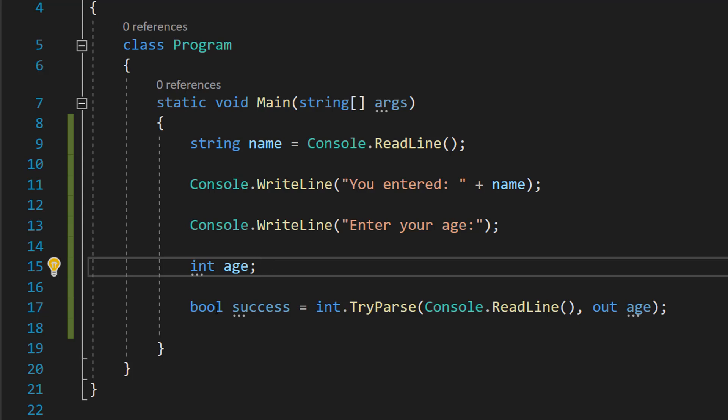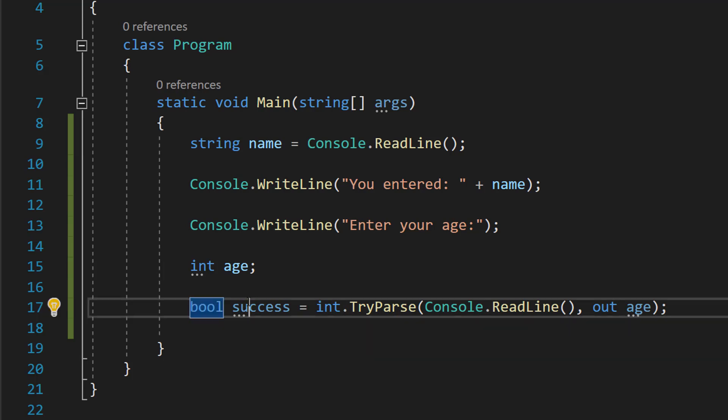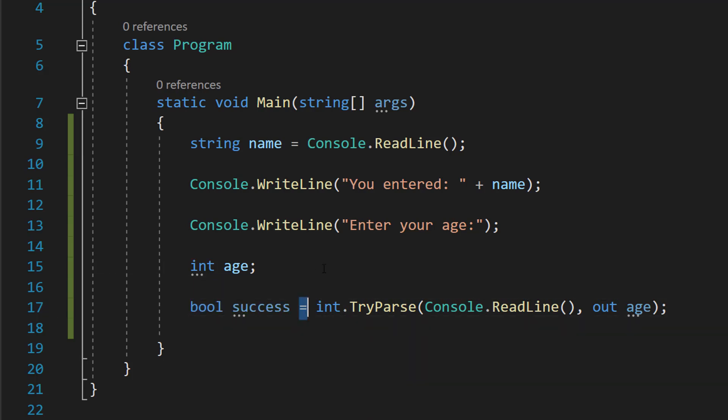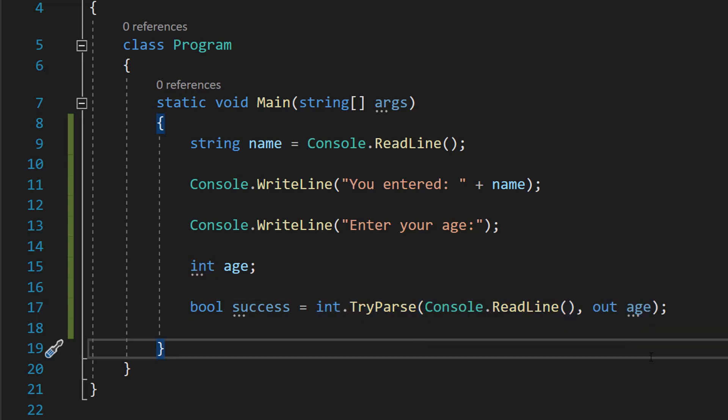Then we're going to make a bool which is a true or a false, it's going to be called success. And then we do equals int dot TryParse, Console dot ReadLine, out age.